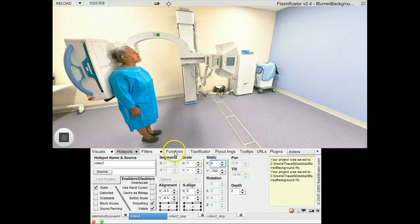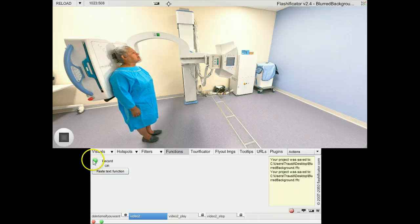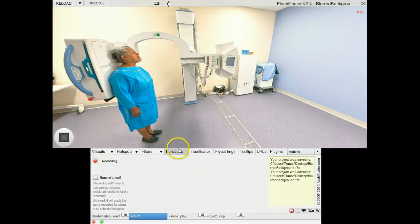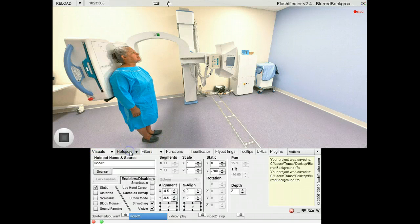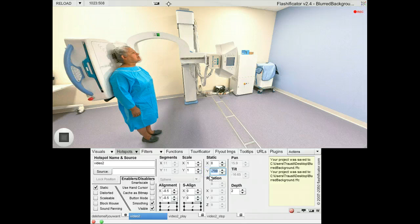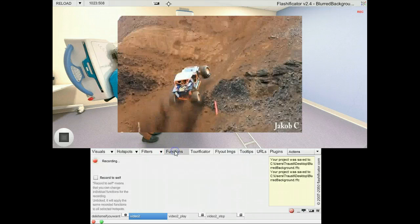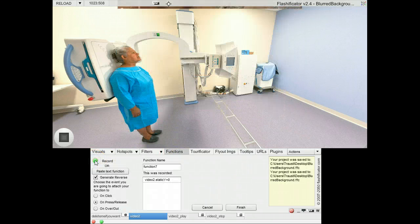Now I will start functions recording, and that I will do here — make another function and start recording. I go back to the hotspots. I have the video file selected here and I will move this to zero, meaning it will come back to the center. Now I stop the recording and the video goes up again.